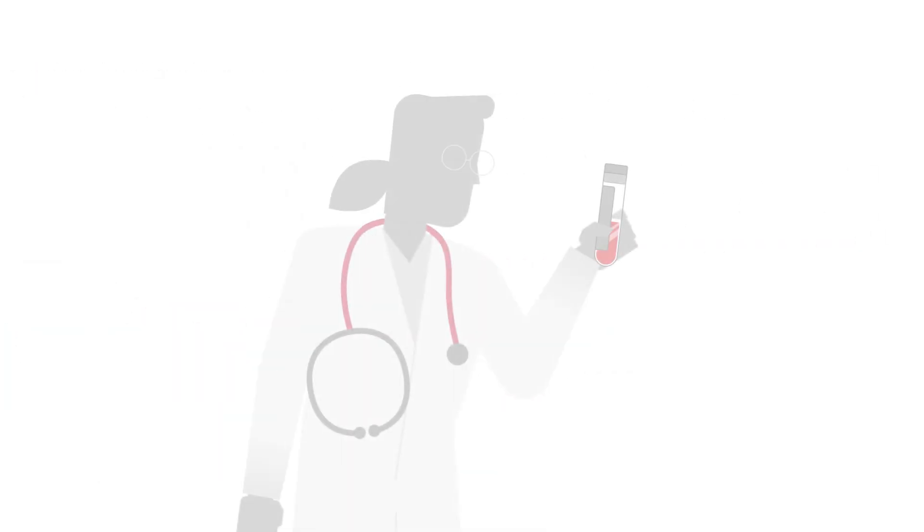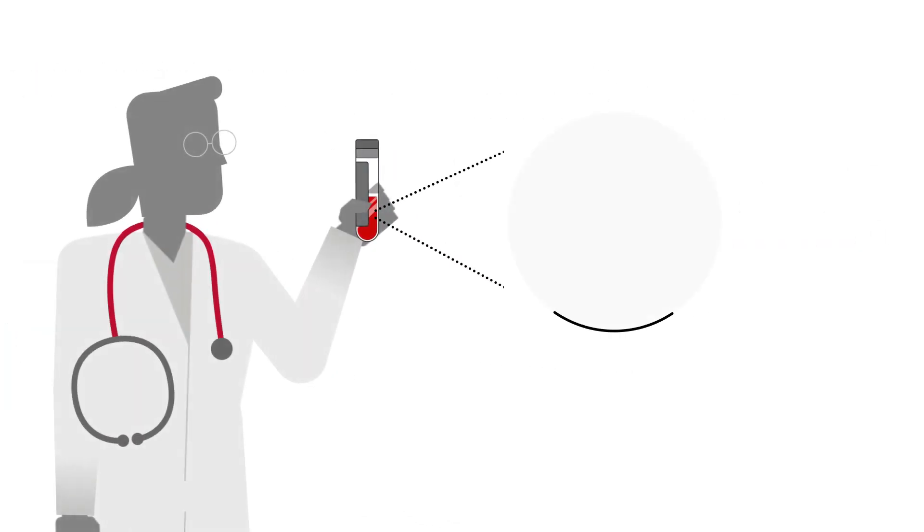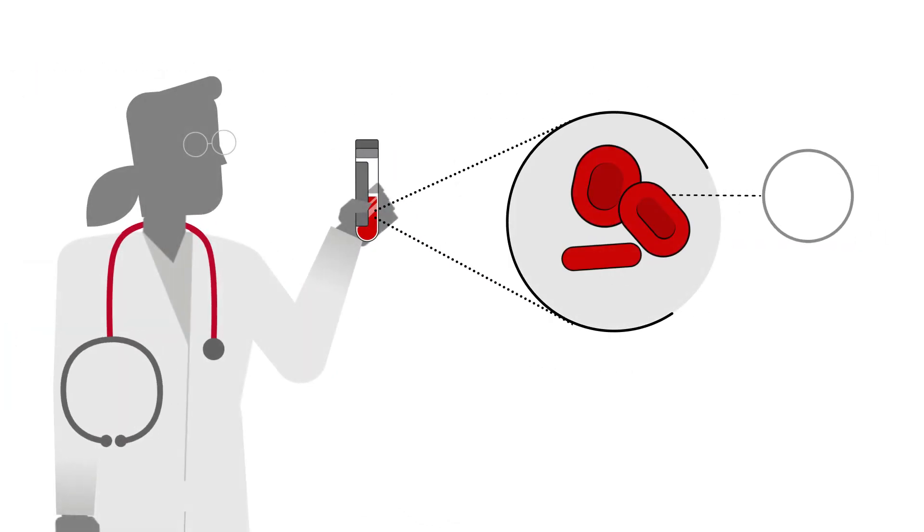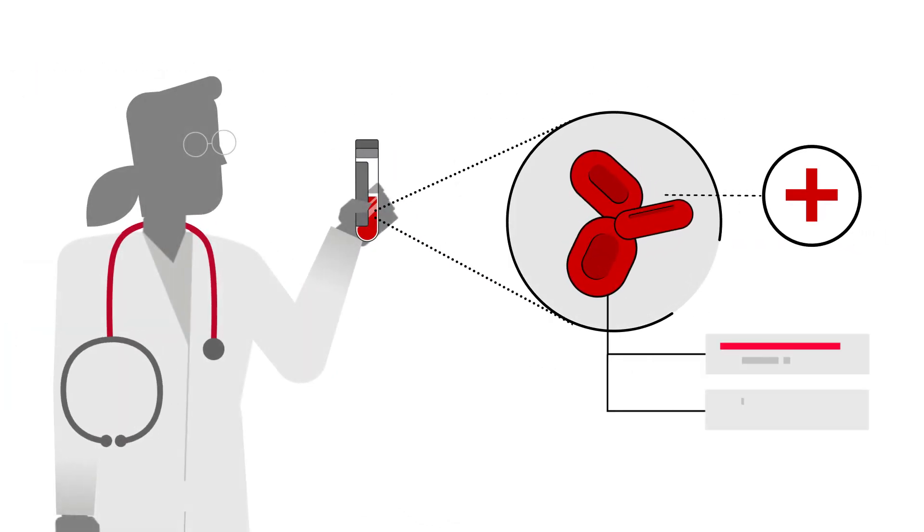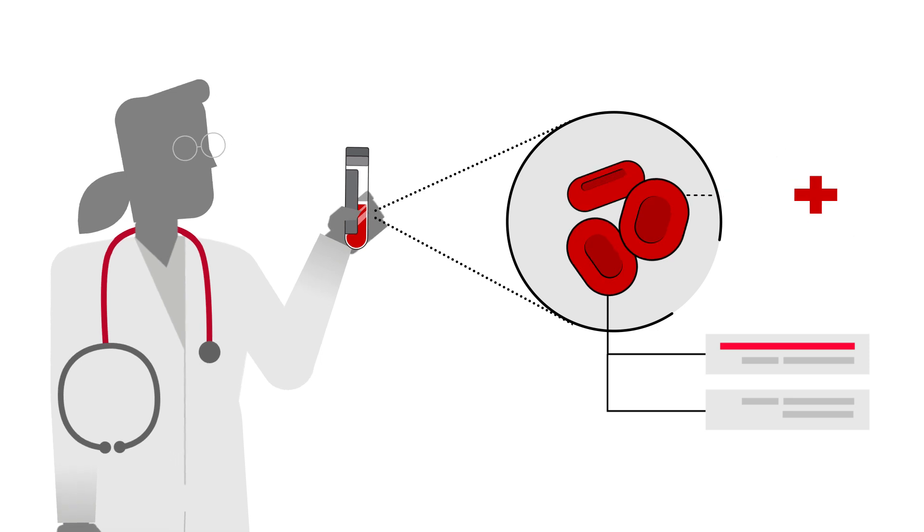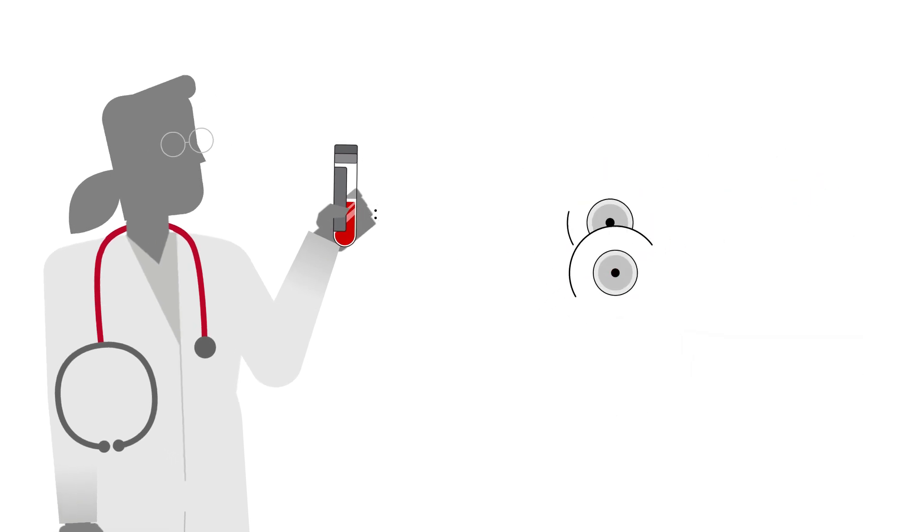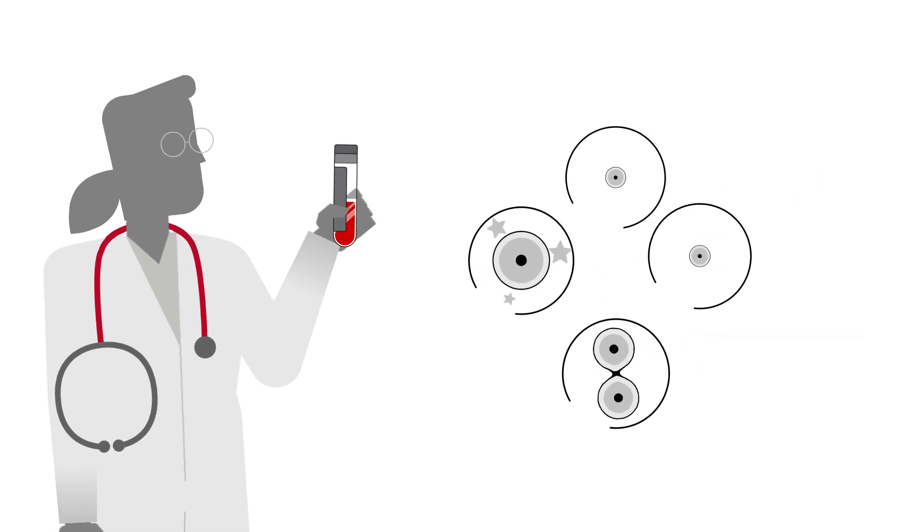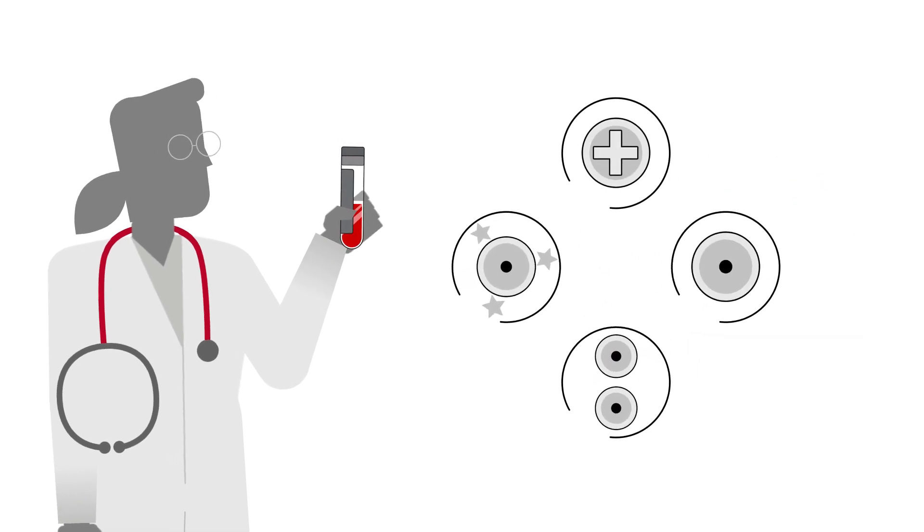The thing is, your blood can tell your doctors a lot about your health and progress. It can tell them if you're producing the right amounts of different types of blood cells.